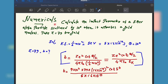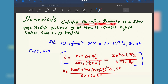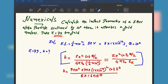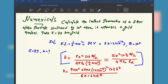Now let's discuss the first numerical from chapter 8, which is called Atoms. Calculate the impact parameter of a 5 mega electron volt alpha particle scattered by 10 degrees when it approaches a gold nucleus. Take Z equal to 79. We have to calculate the impact parameter.